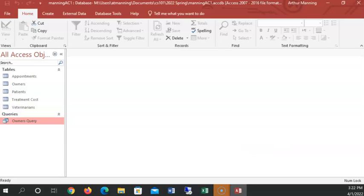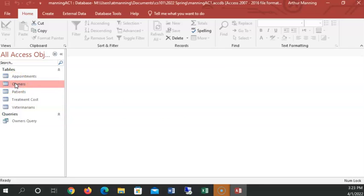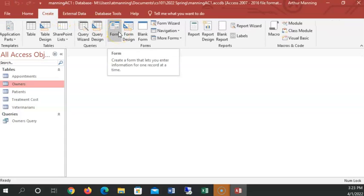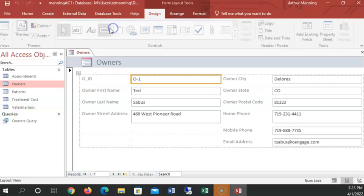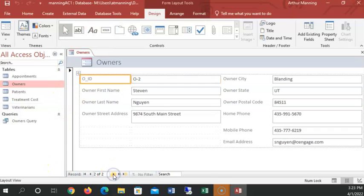Now, we did this way at the start. We're going to build a form that will allow us to view the owners in a nice form, user-friendly form. And this is done with three clicks. I choose the owners table that I'm going to be creating a form on. I choose the create tab. And I choose form.